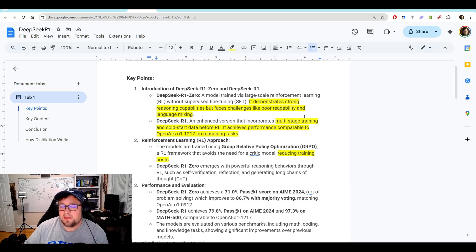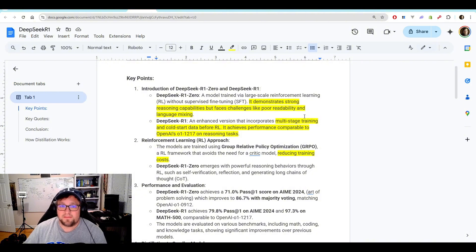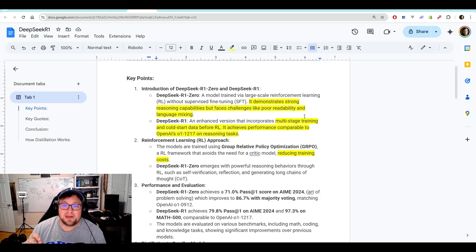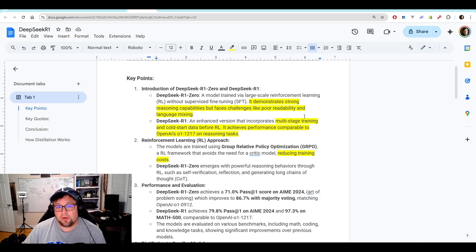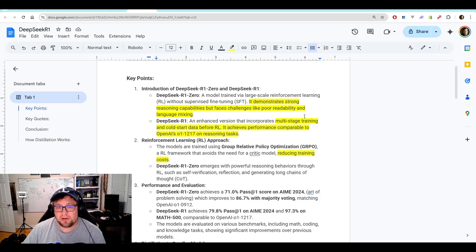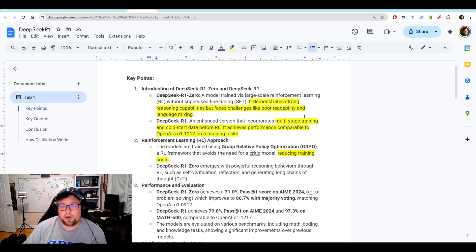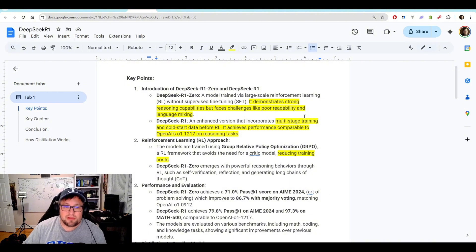It demonstrates strong capabilities but faces challenges like poor readability and language mixing. But DeepSeek R1 is an enhanced version that incorporates multi-stage training and cold start data before reinforcement learning. It achieves performance comparable to OpenAI's O1-1217 on reasoning-based tasks.